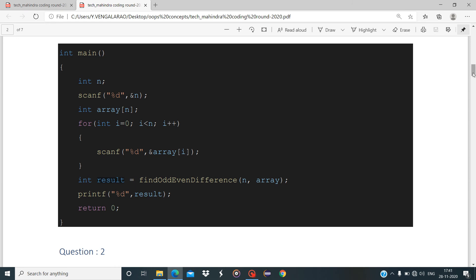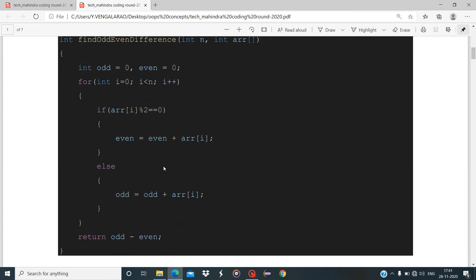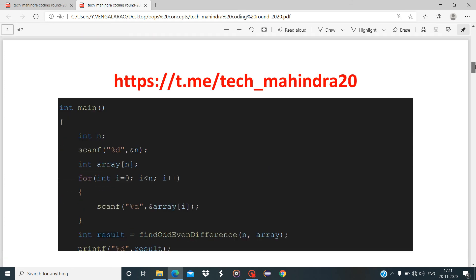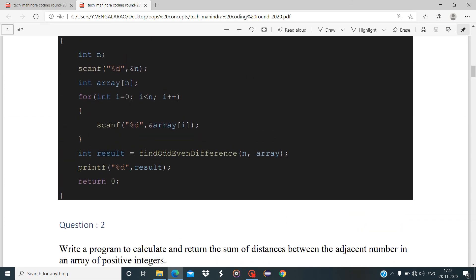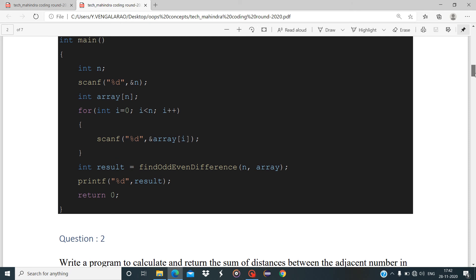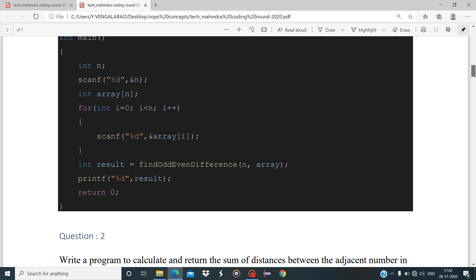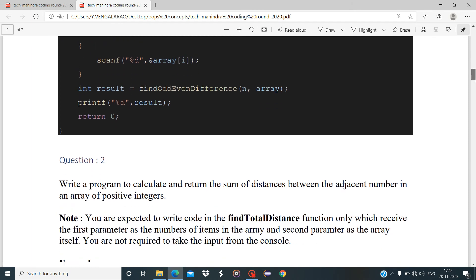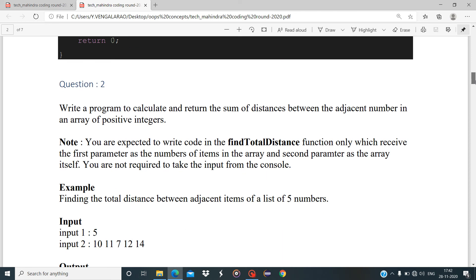This is the first question in the TechMahindra programming round. The function definition returns the difference between the sum of odd and even numbers, that result is stored in result, and we print it using printf. If you have any doubts, comment below and I will respond as soon as possible.